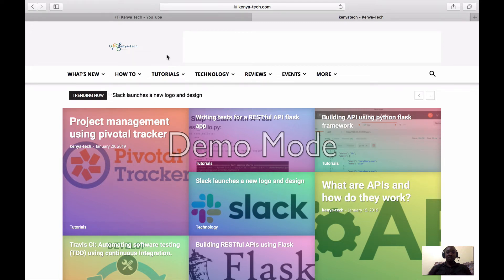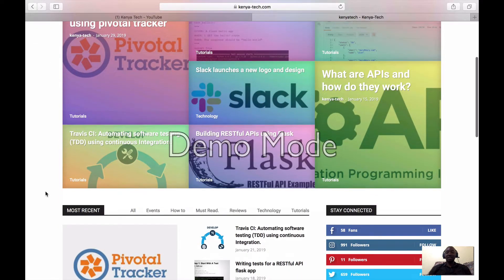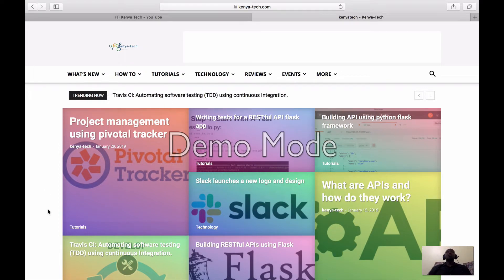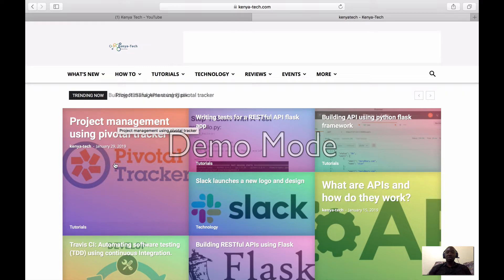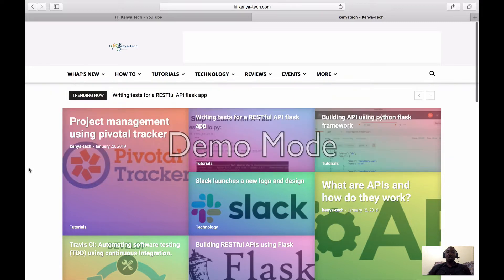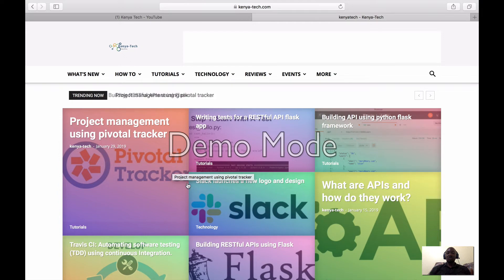Hello ladies and gentlemen! I've been getting requests to cover Git and version control, so today I'm going to do exactly that. This tutorial will cover Git and version control. I really advise you to check kenyatech.com — I have a three-part tutorial on Git and version control there. This video will be a summary of everything.